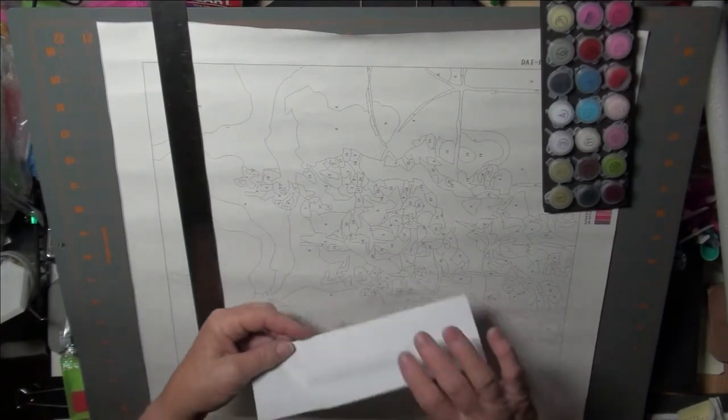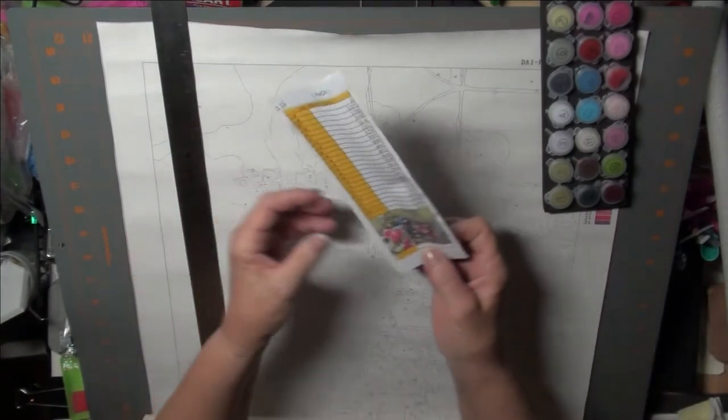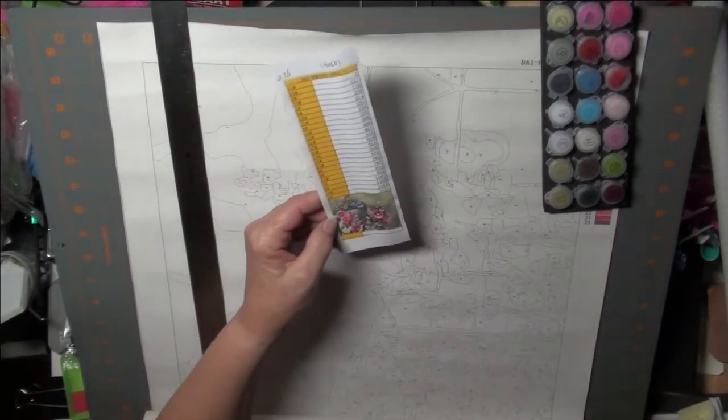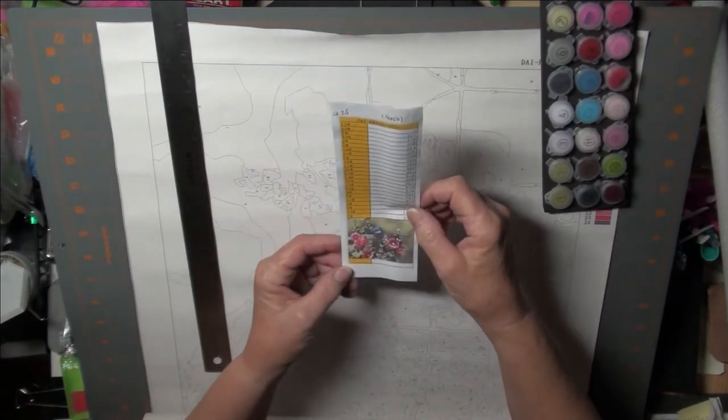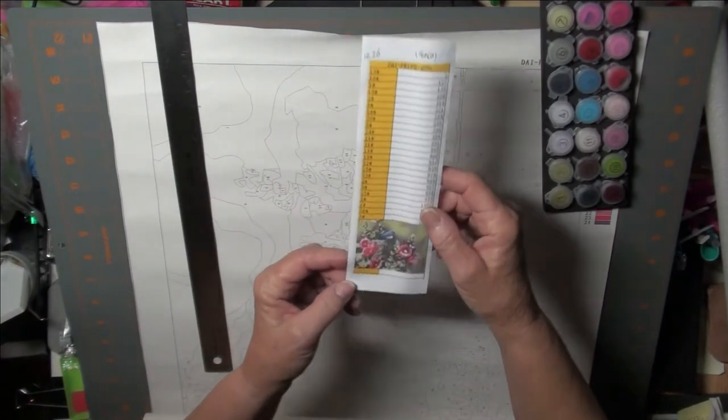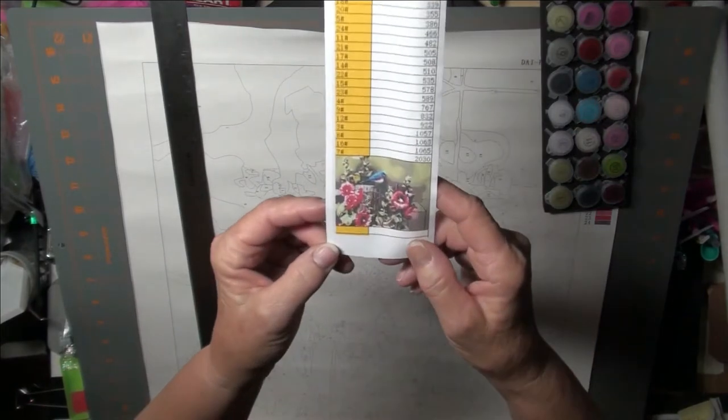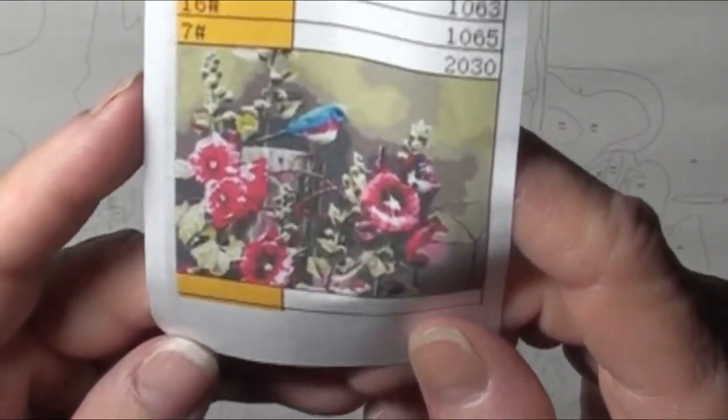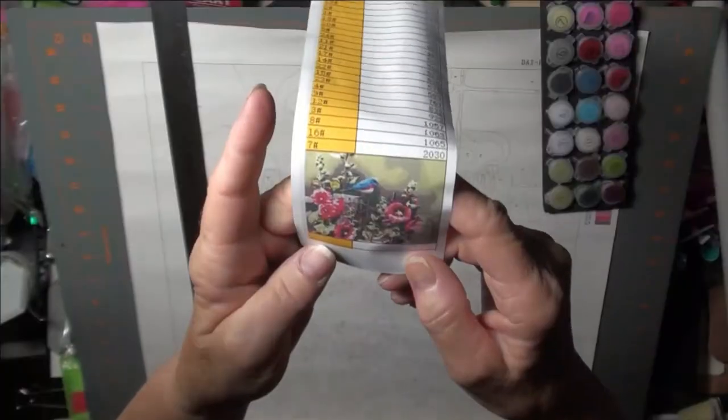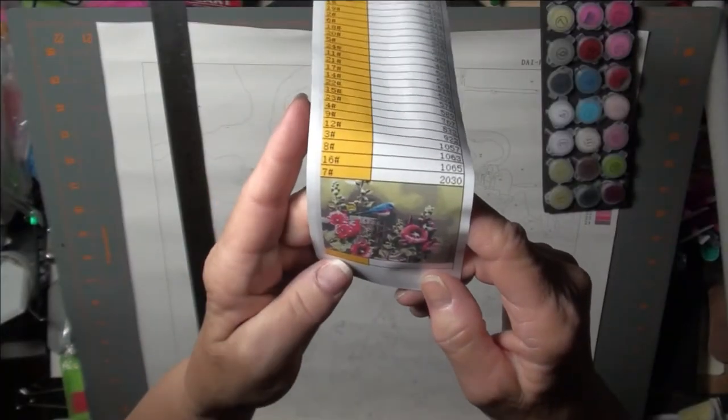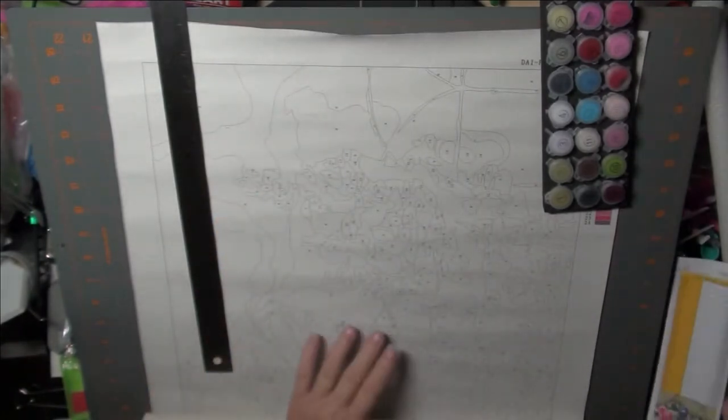Ooh! Hollyhocks and a little bluebird. Can you see that? Is that pretty? Oh, of course it's pretty. Alright.